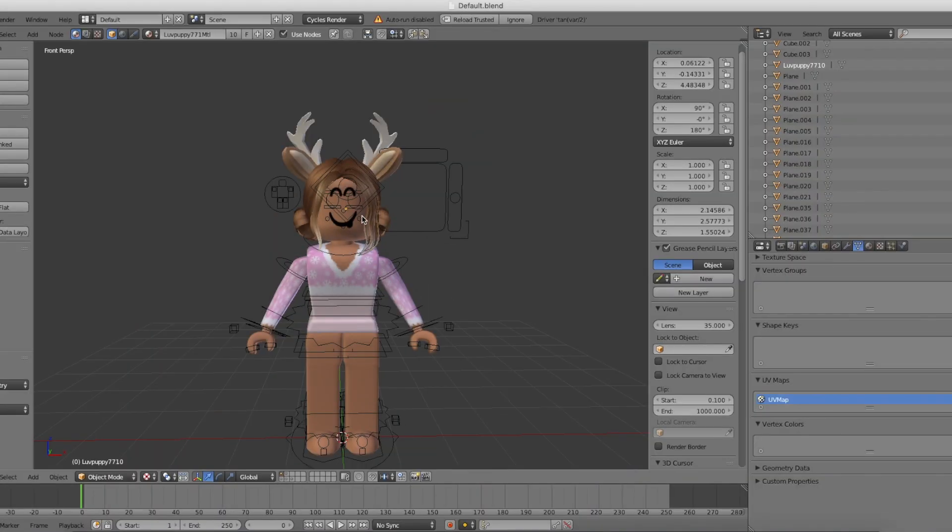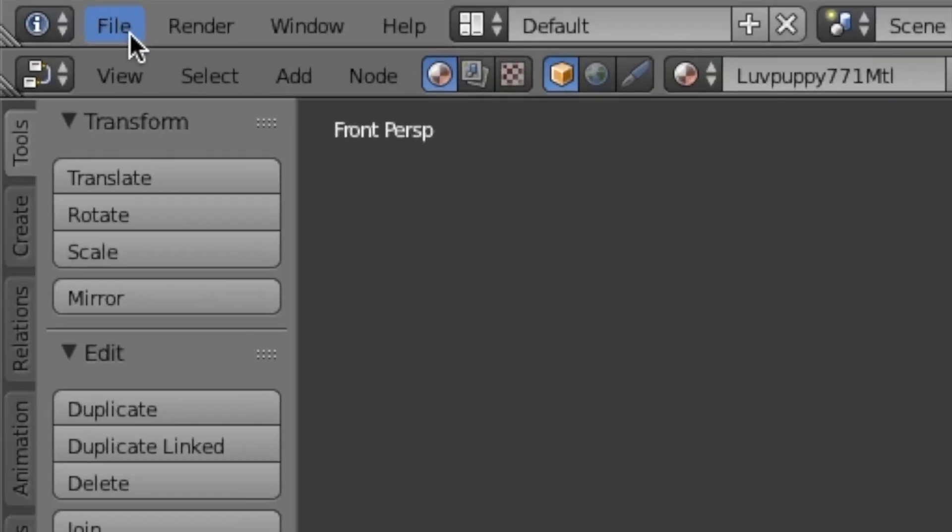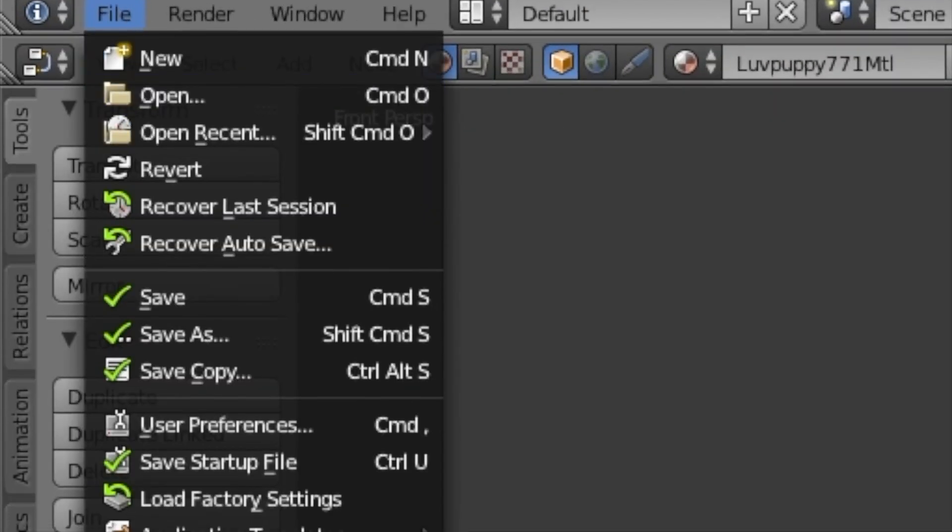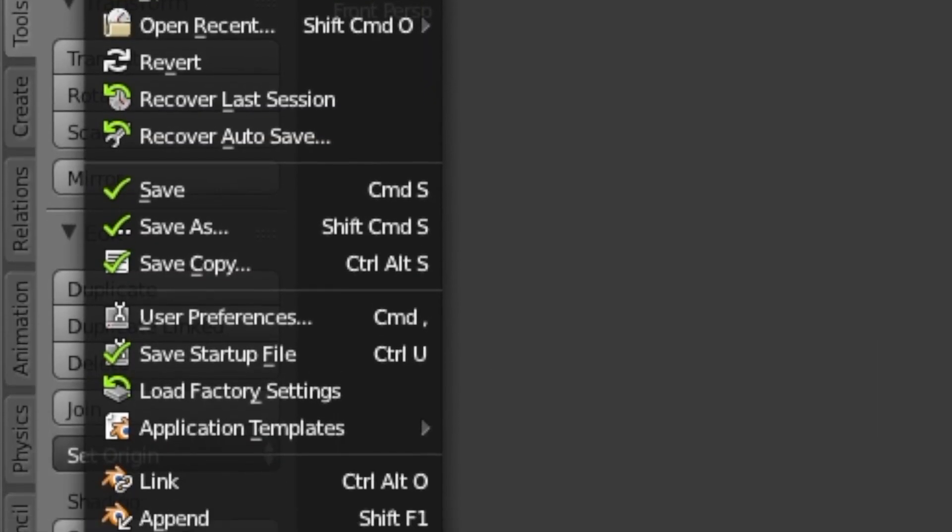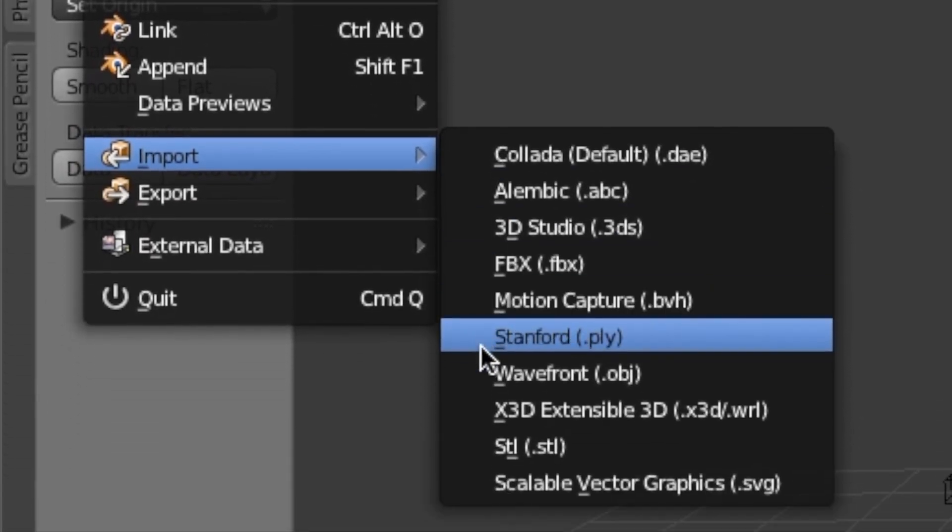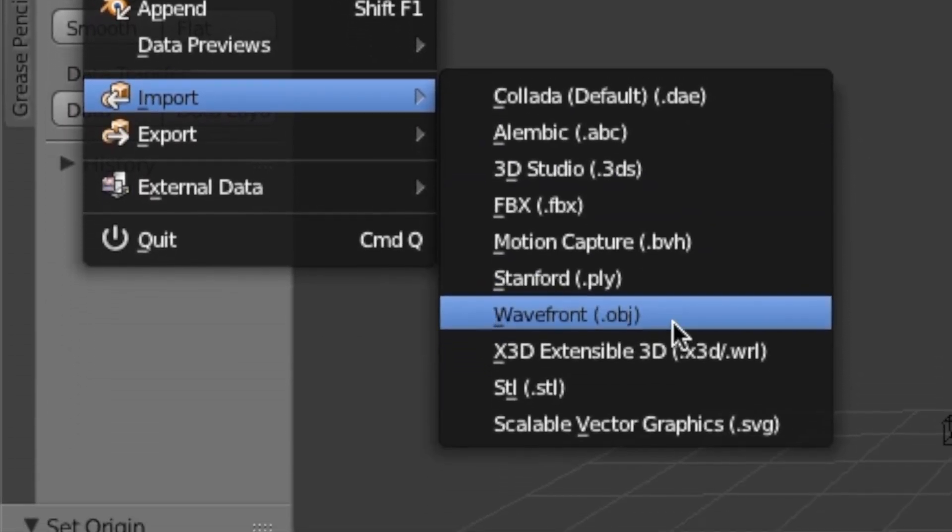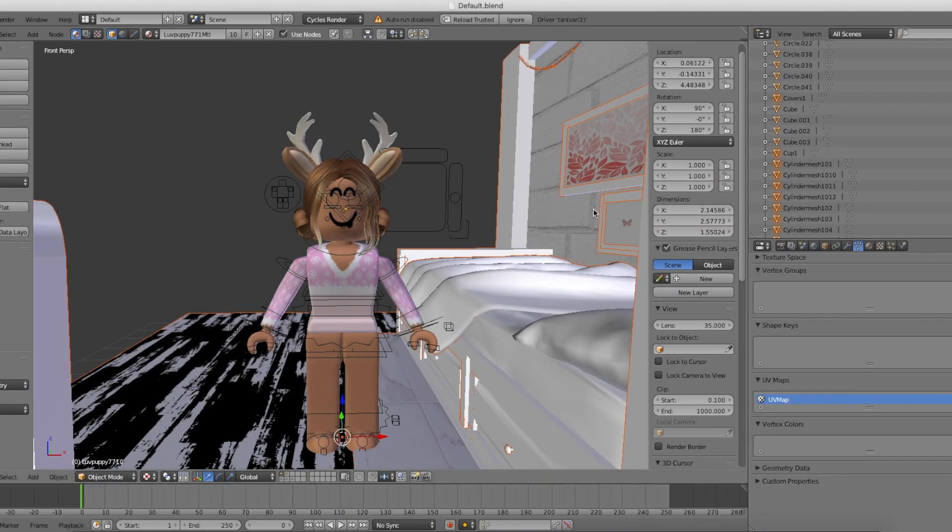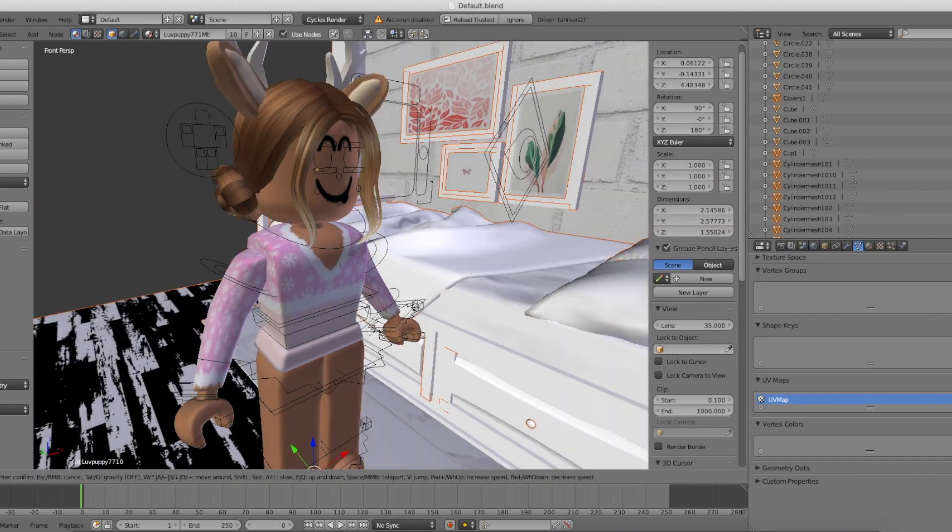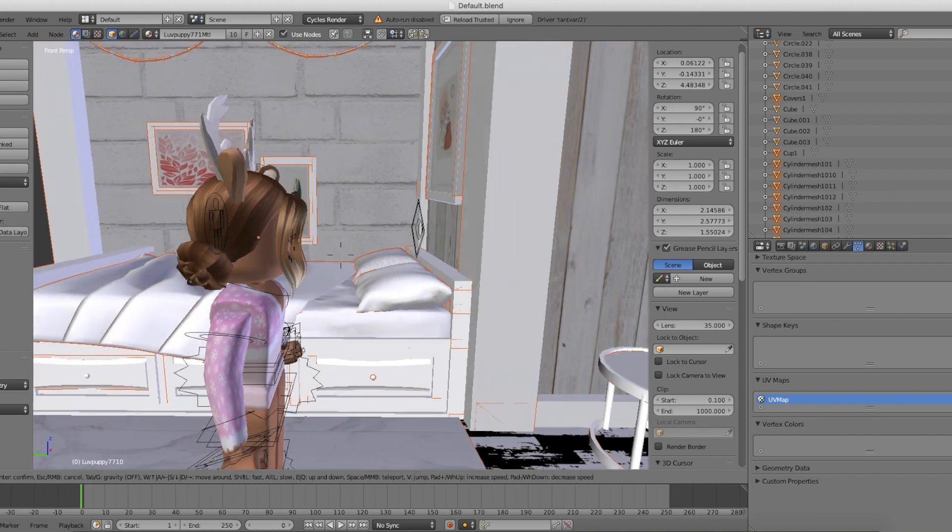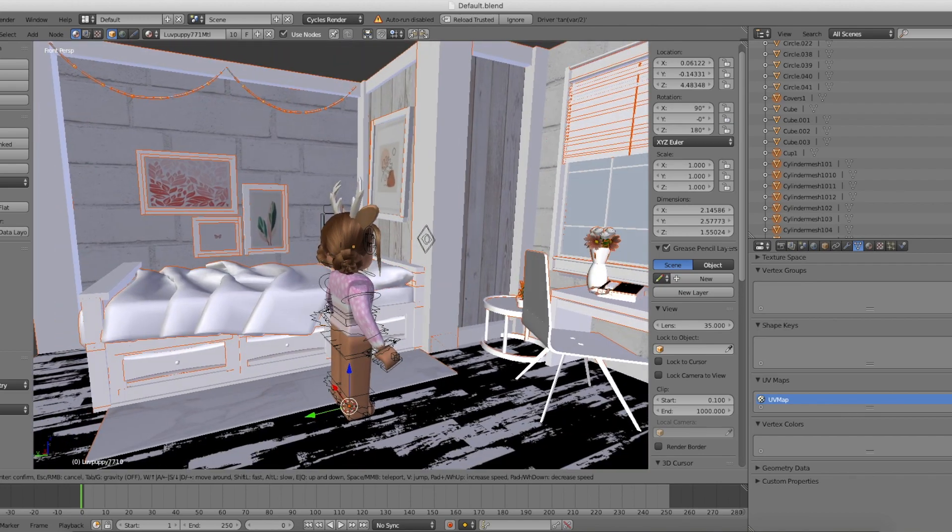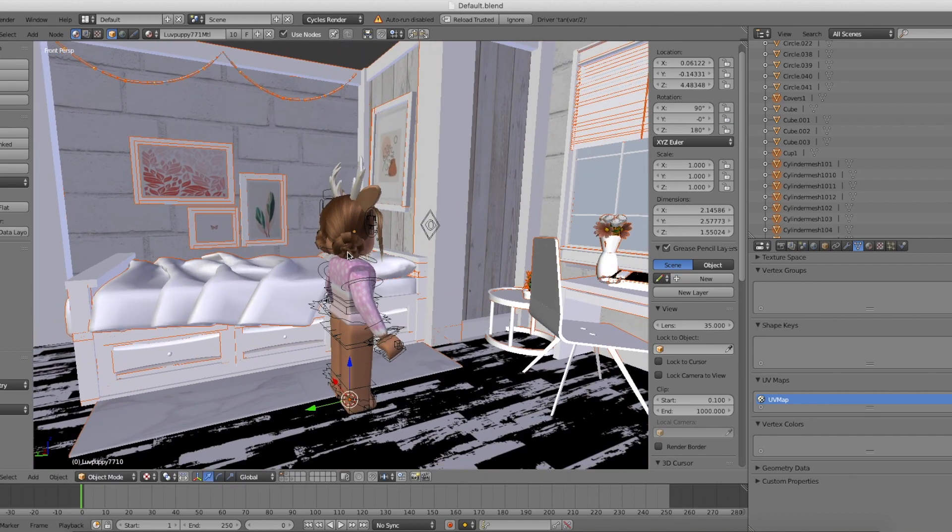We're going to import the background next. Like we did with the head, go to File, then Import and select Wavefront OBJ. Find your OBJ file of the model. Once it's loaded in, we're going to set the origin to Origin to Geometry just like we did with the head.